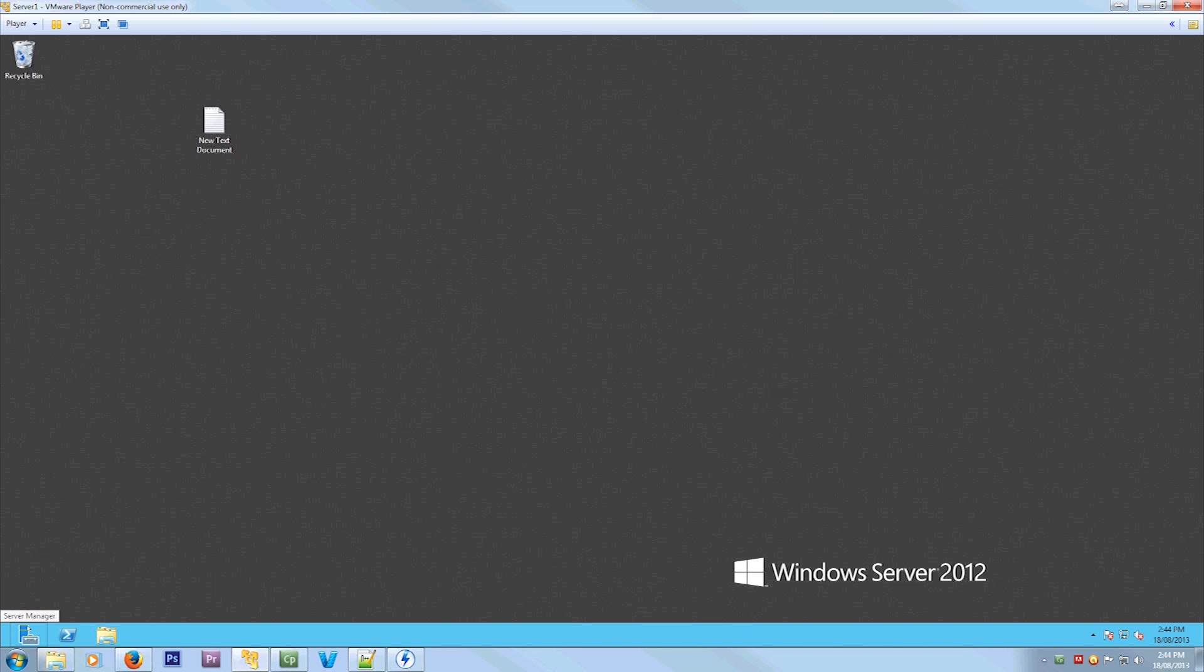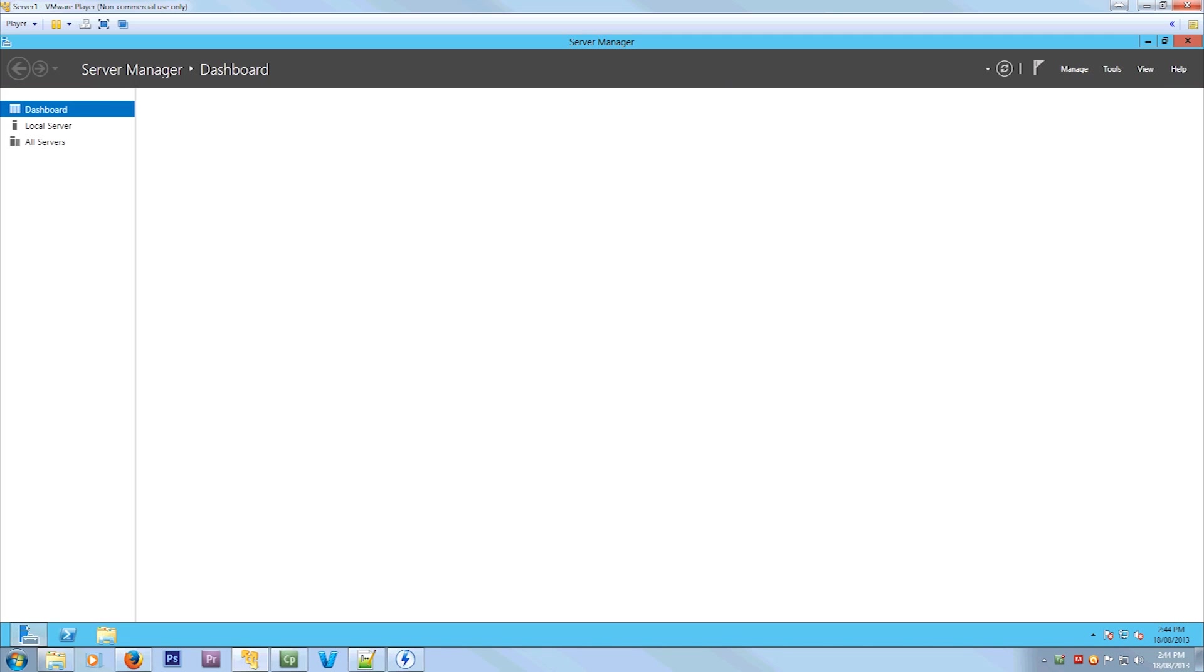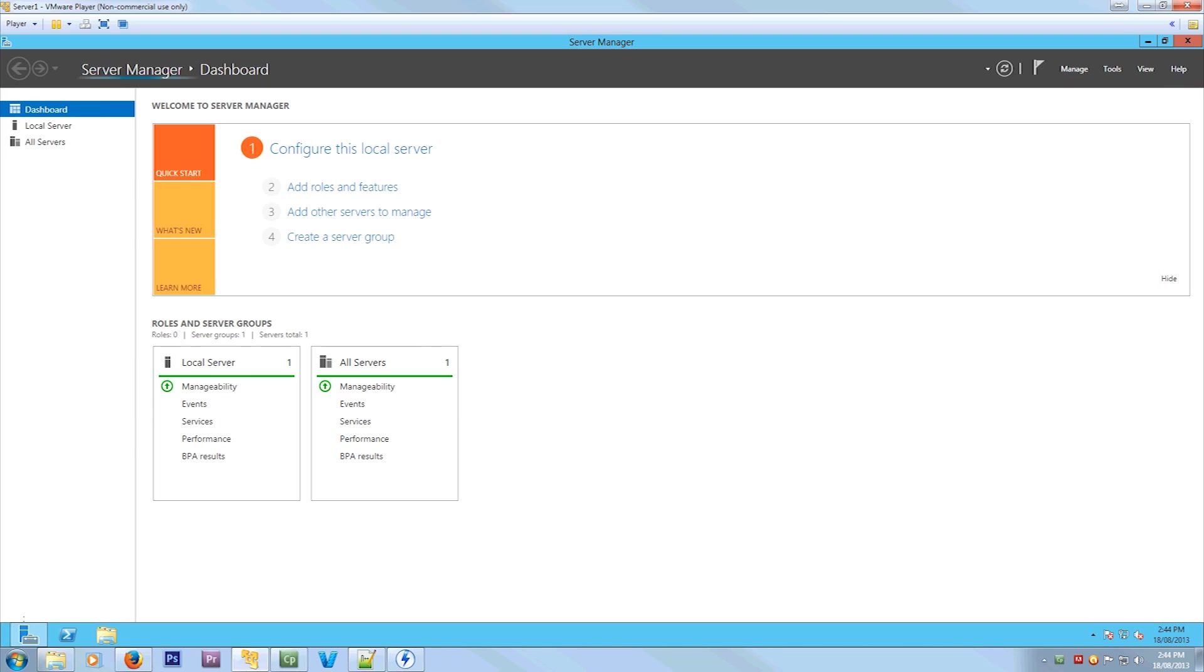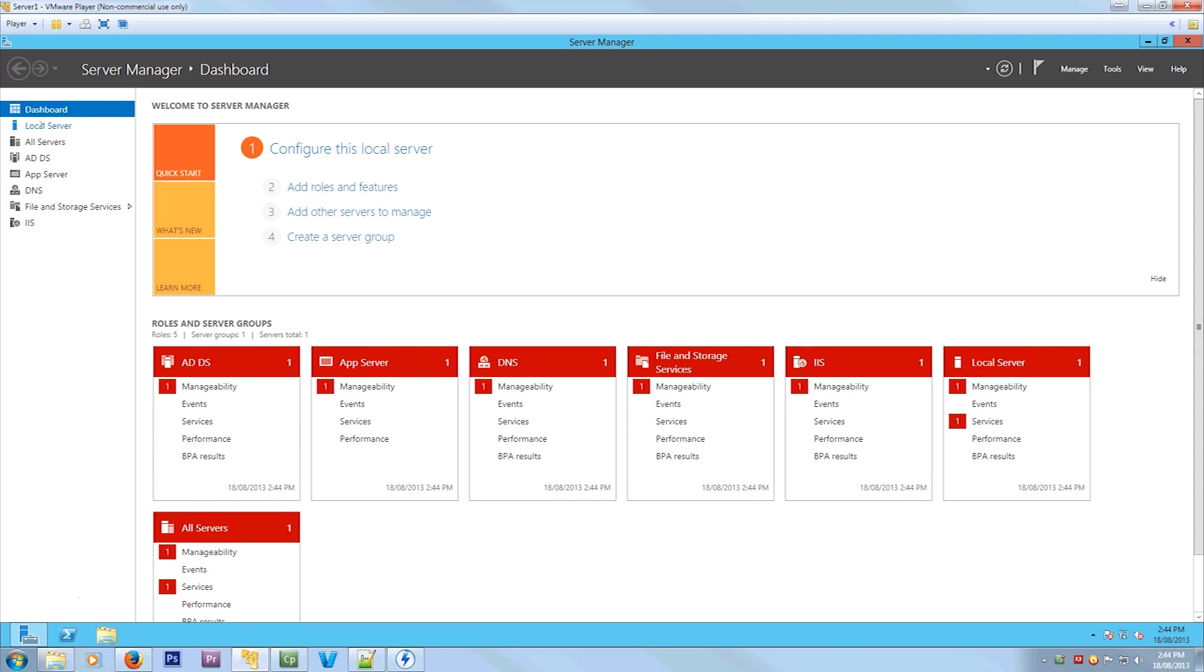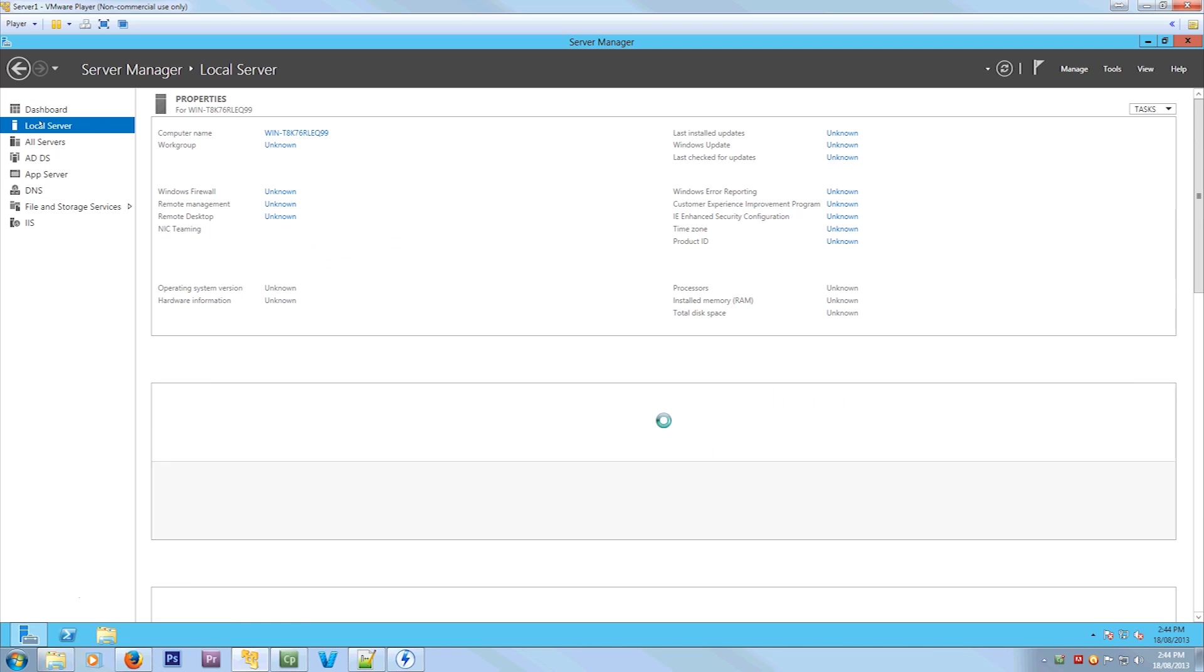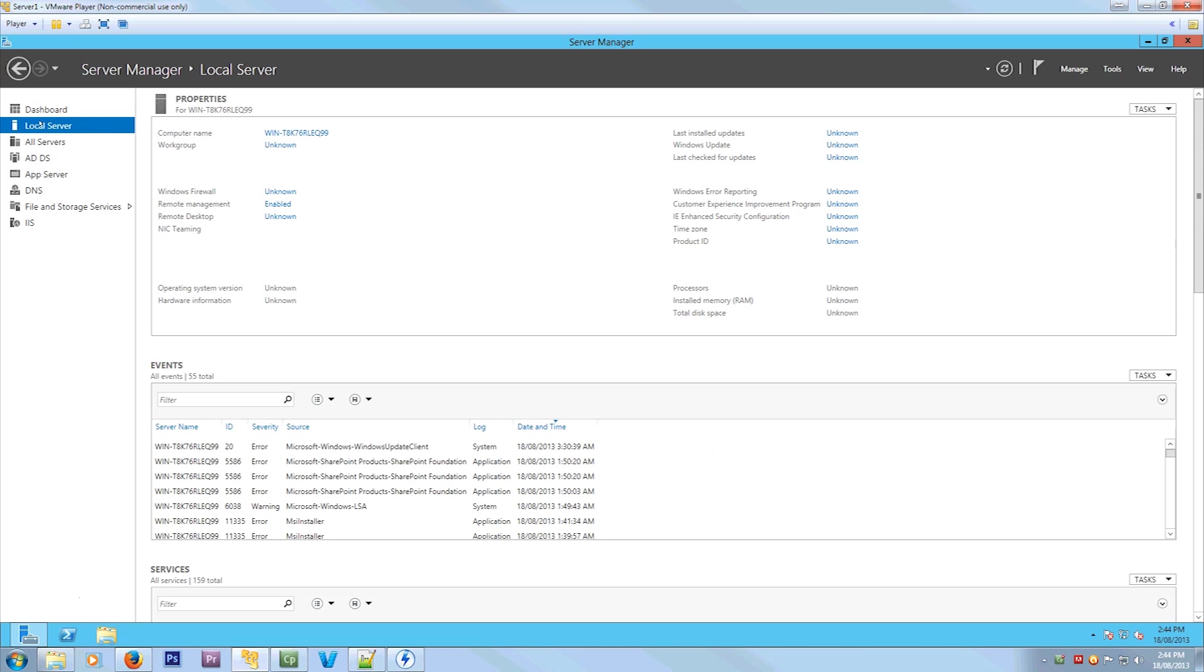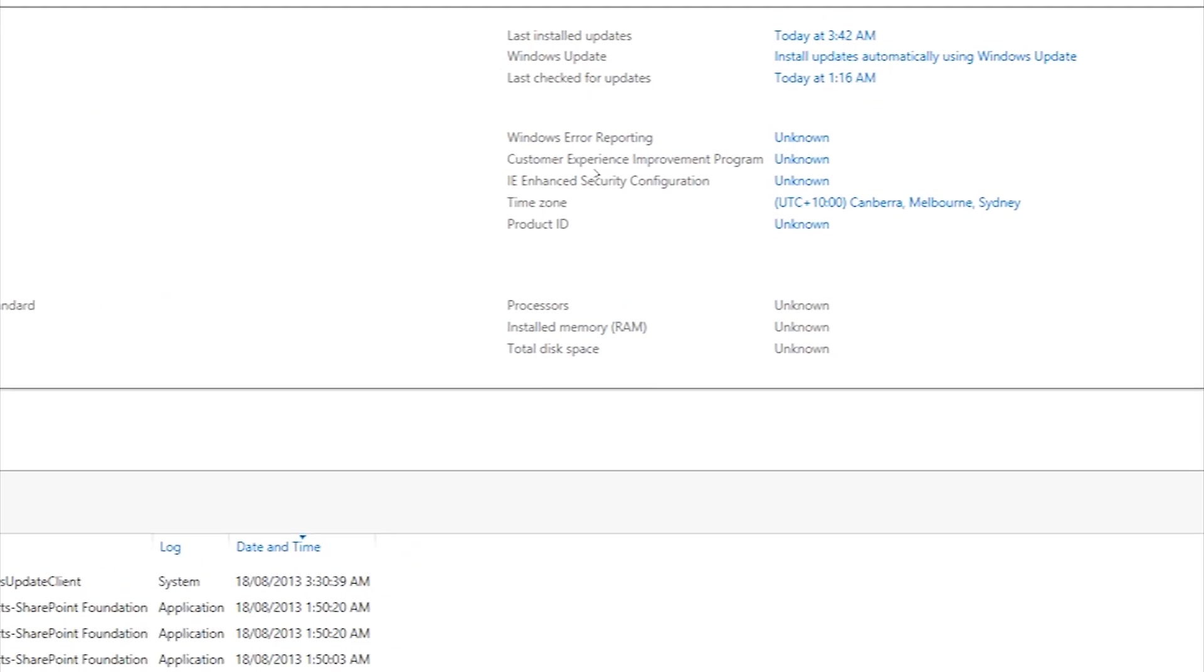So what you need to do to start this is open the Server Manager down there. Then you want to select Local Server to get into your server settings.